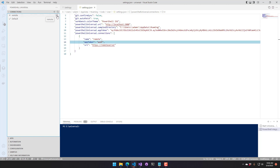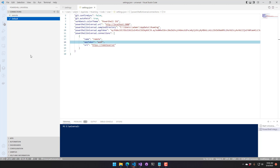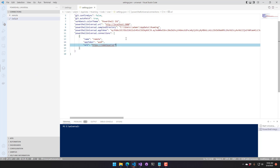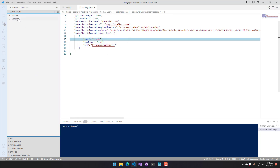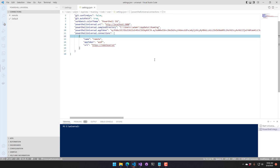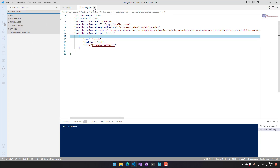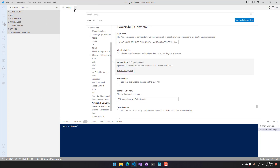You can click the Connect button to switch between different connections, so you could have multiple PowerShell Universal instances all configured in a single VS Code instance. For now, we'll just use the default connection and look at some of the features.